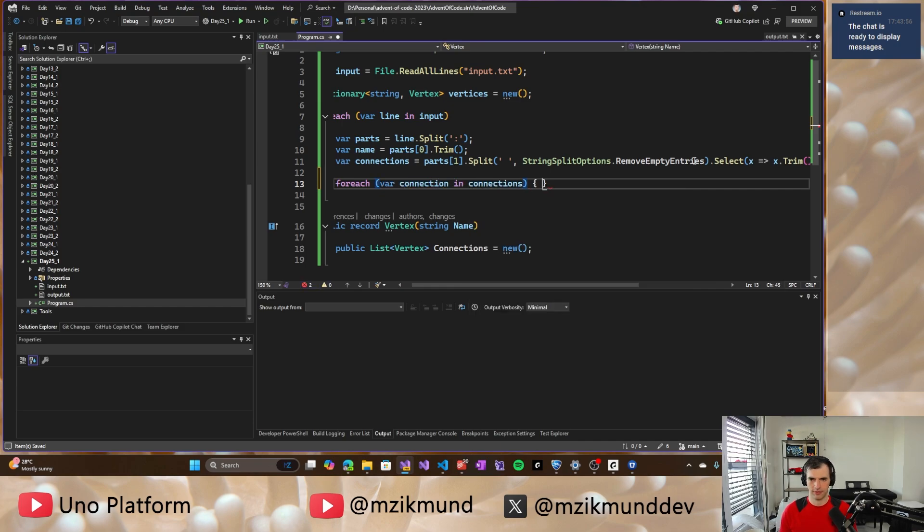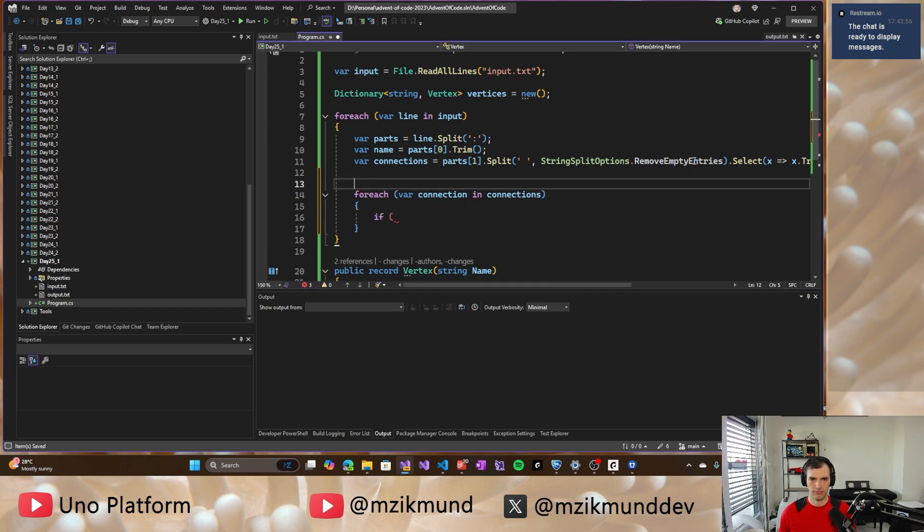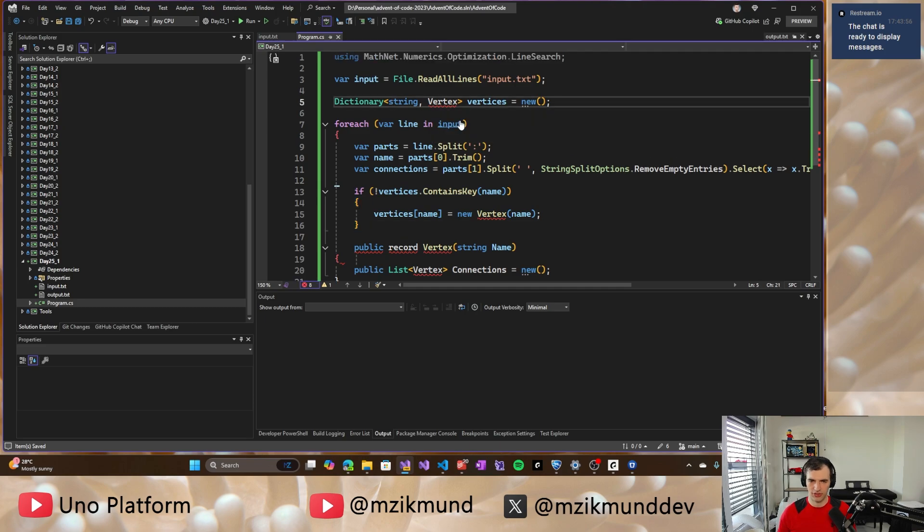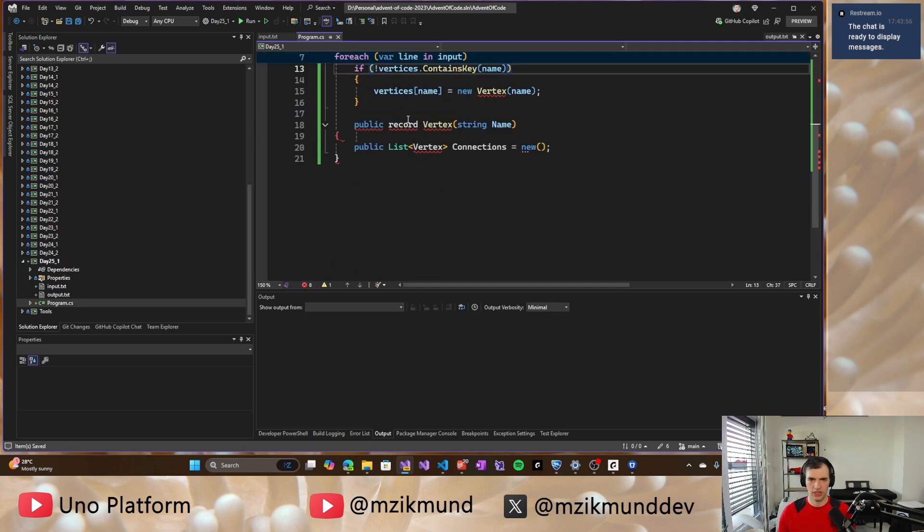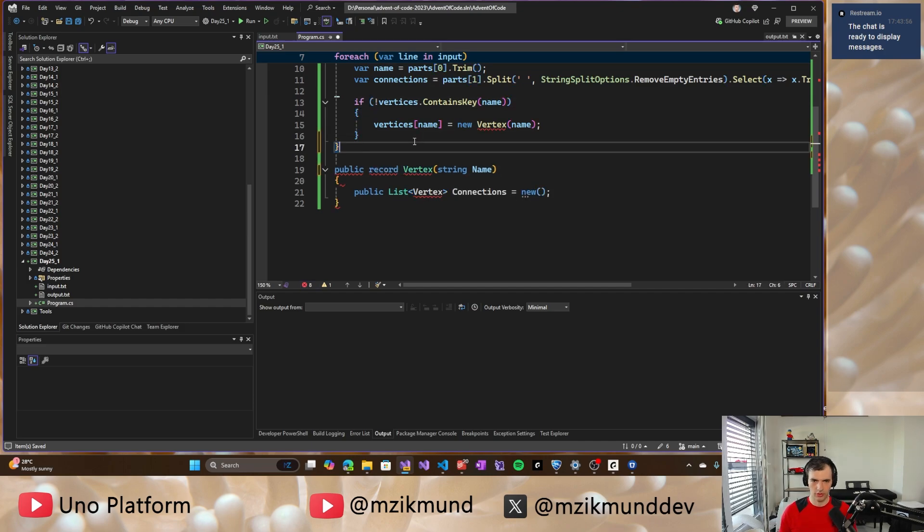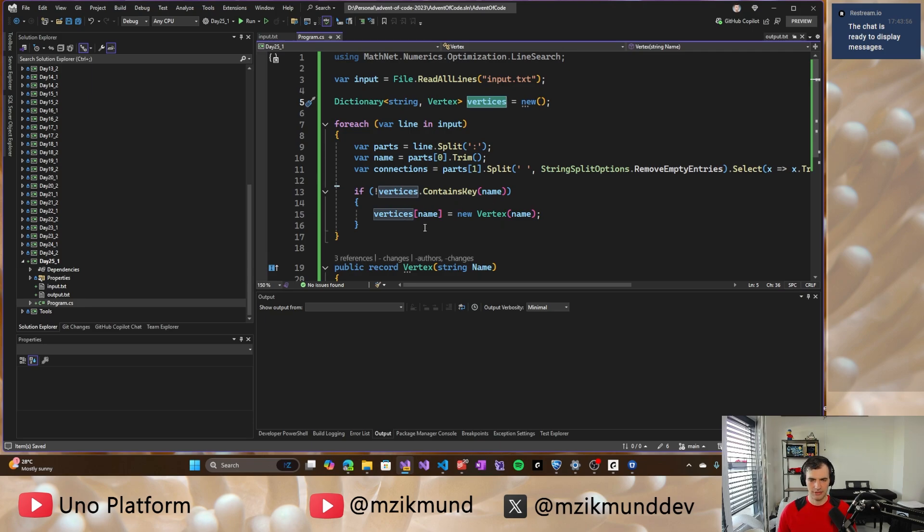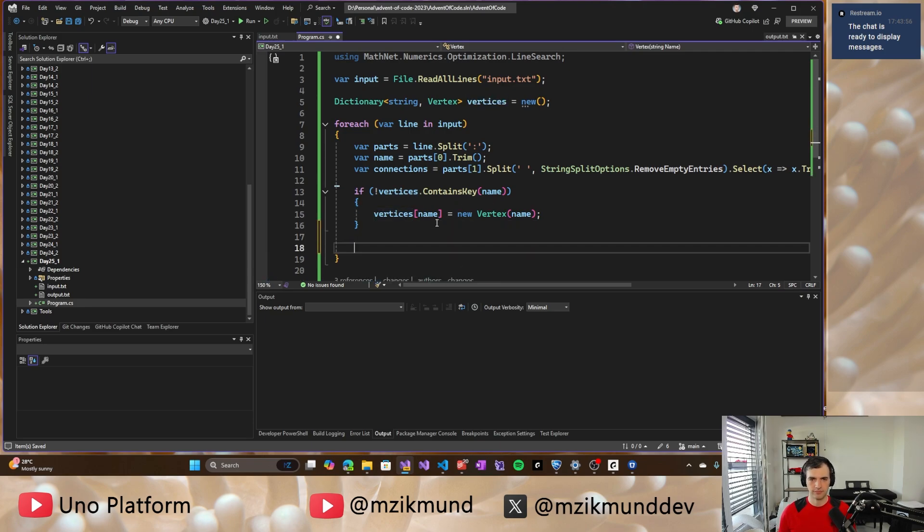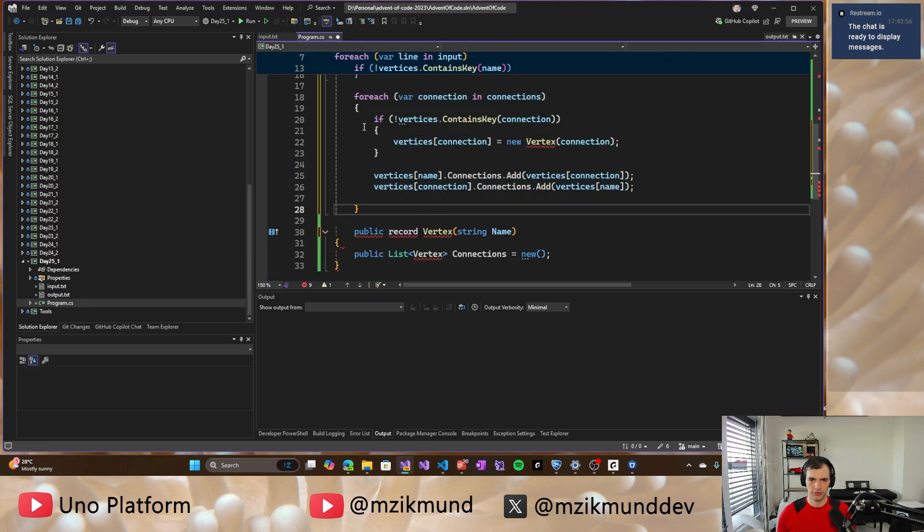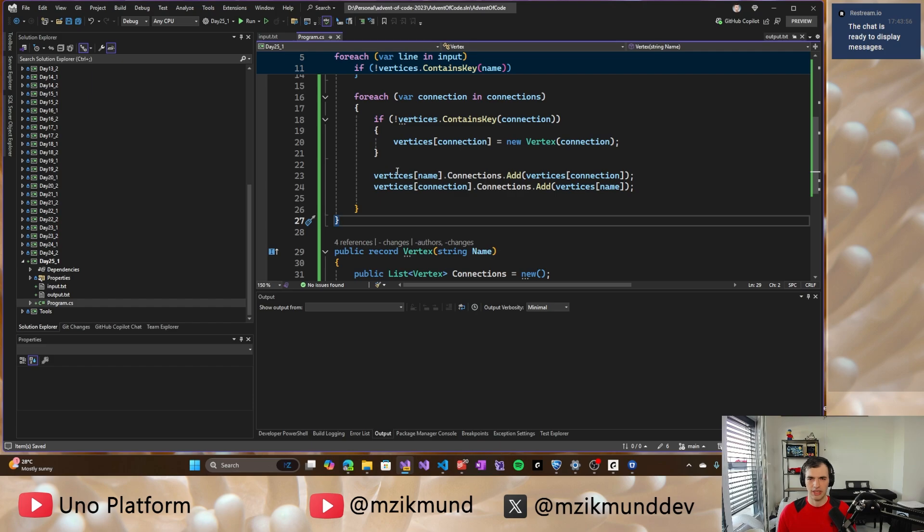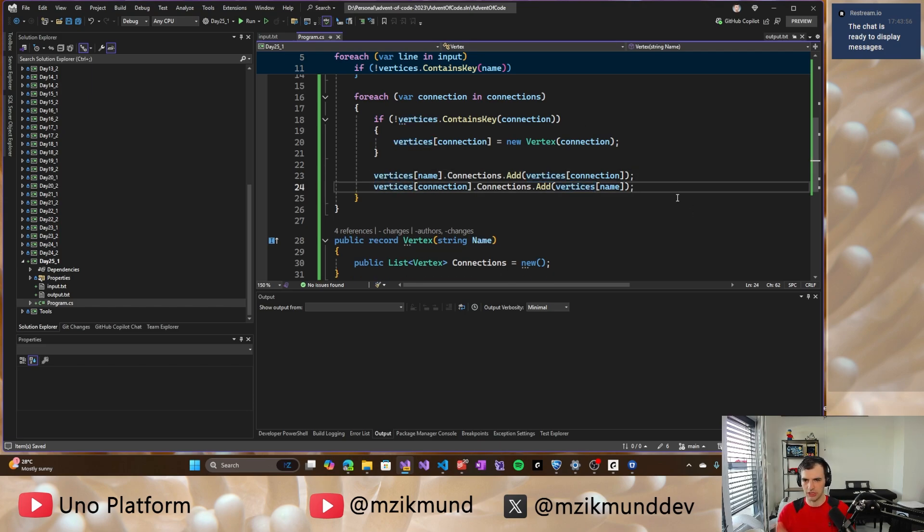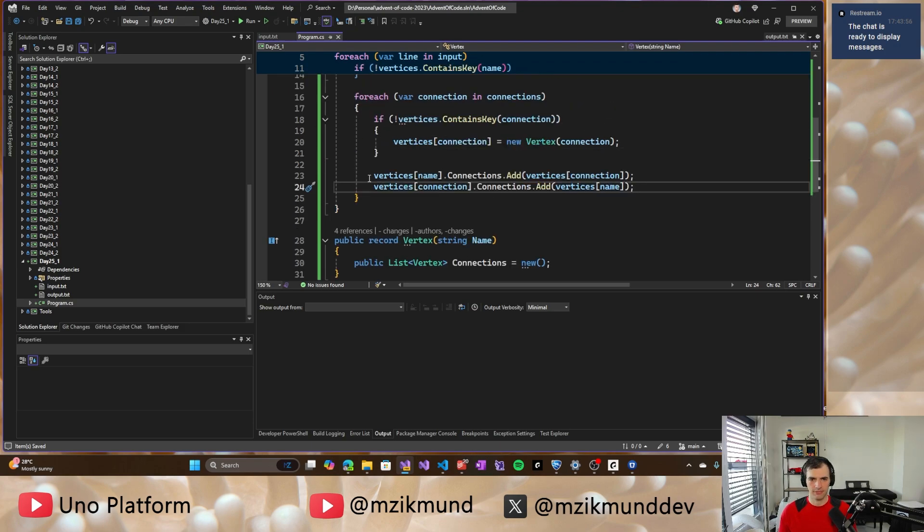And then we will have to make sure that we connect them all. So for each connection in connections, well, I will make sure first that the vertex is created. So if it doesn't exist in the list yet, vertex, oh, I close this. So if it's not in the list yet, I will add it. And for each of those connections, I will also add the connection.